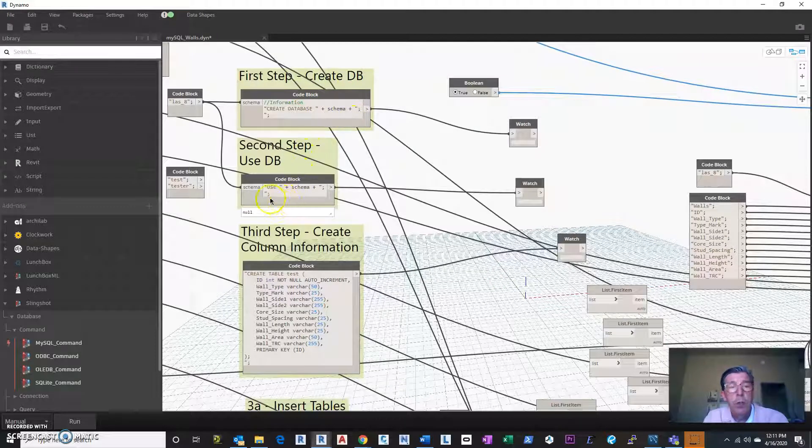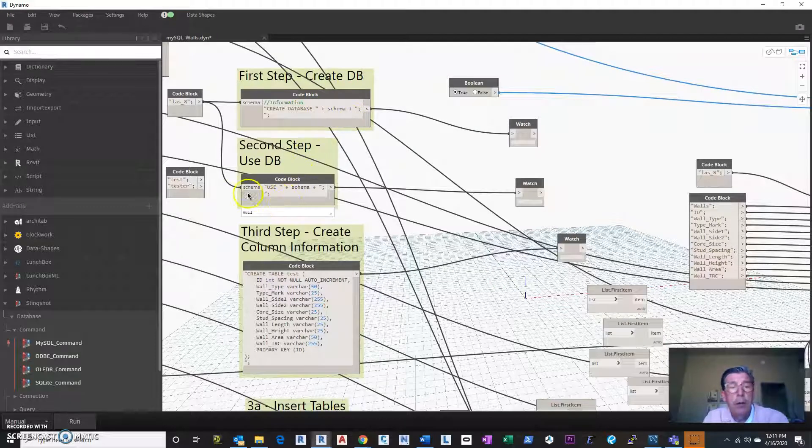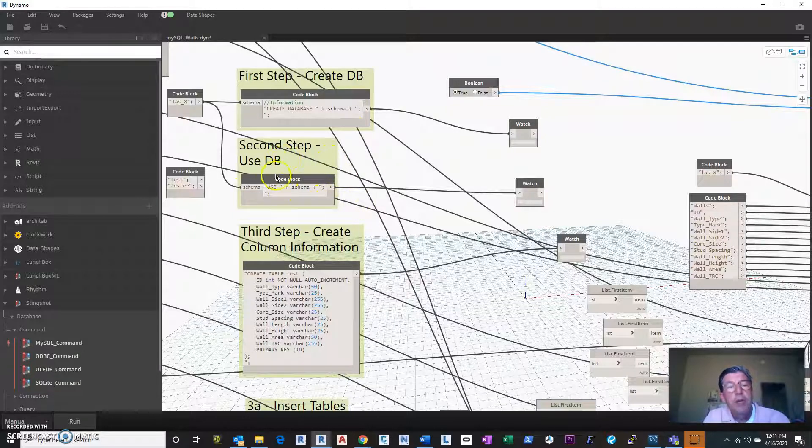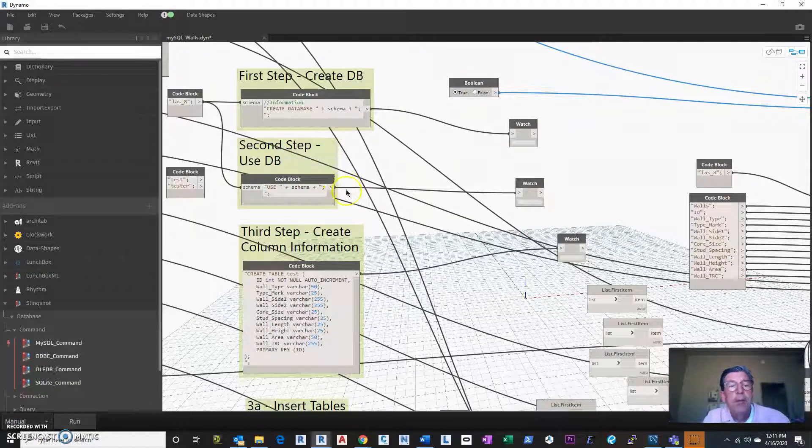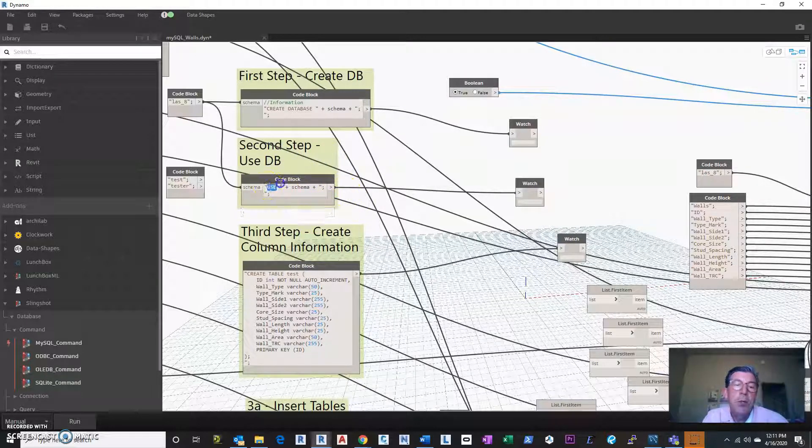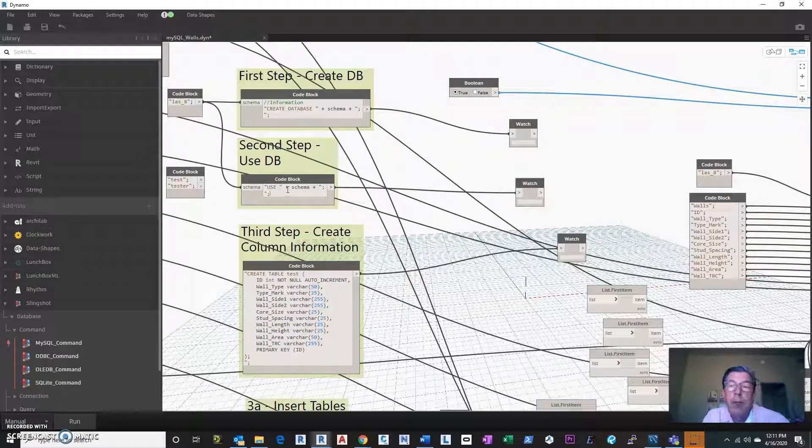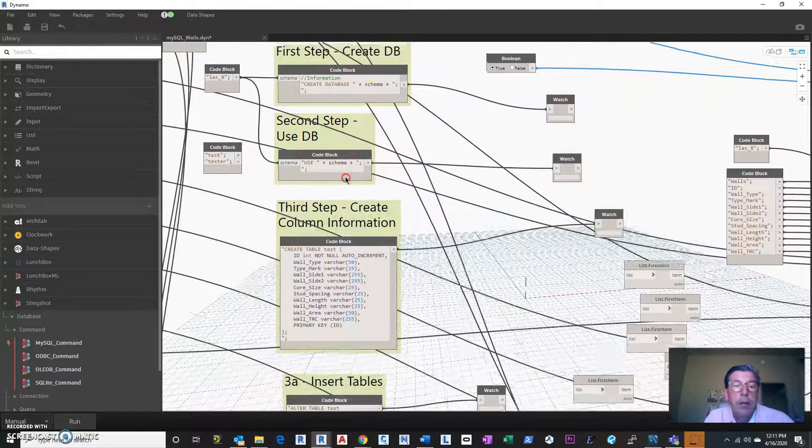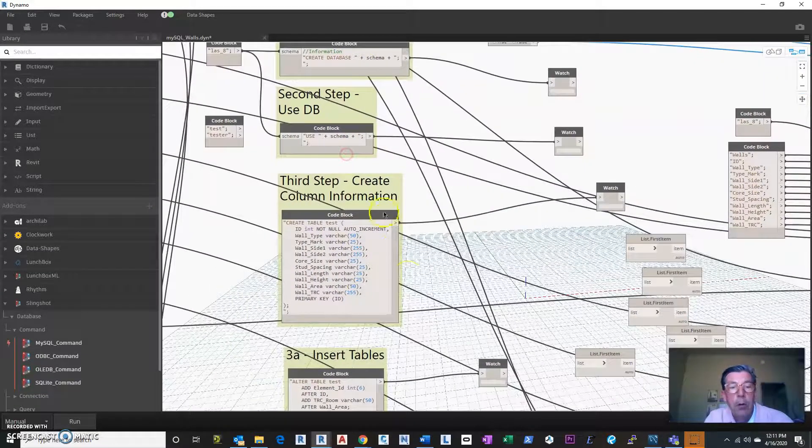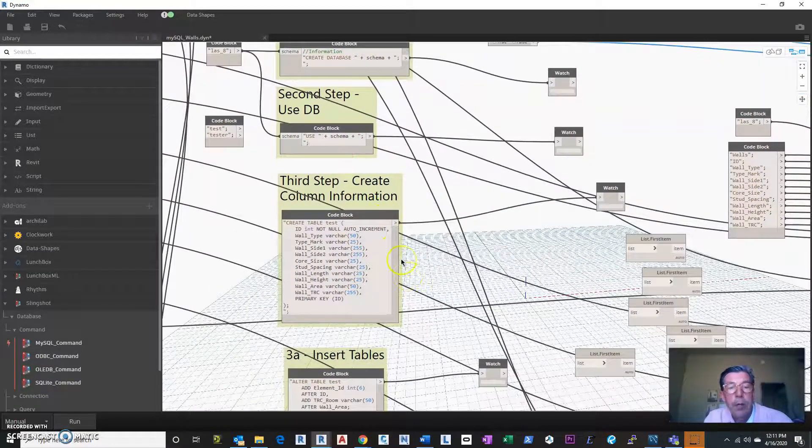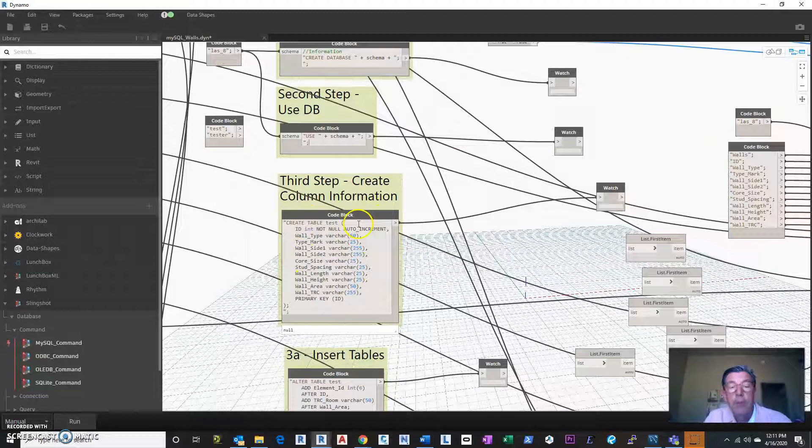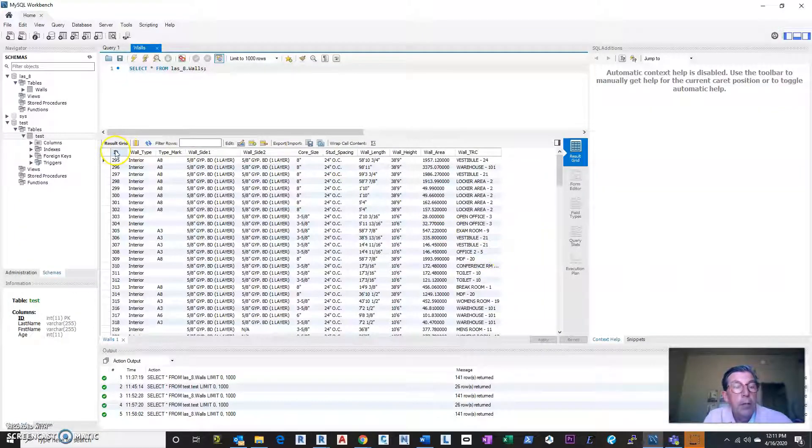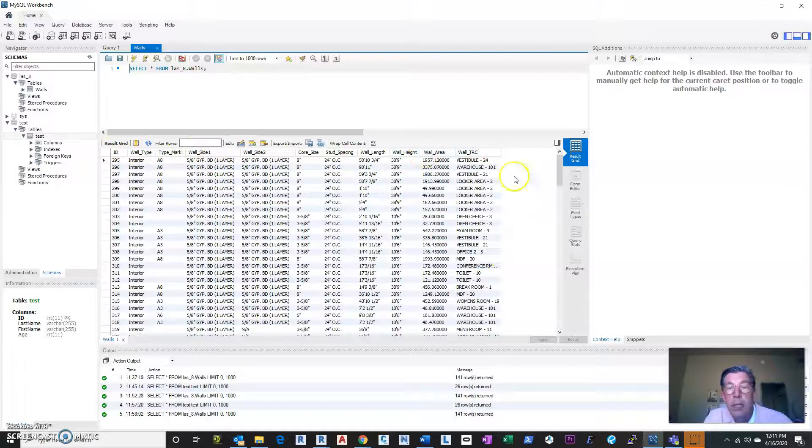So that's pretty much step one was create a database. Step two, I don't know, why is that step two? Oh, second step, use the database. Okay, so this was critical. The use database was to make sure that you're using this current database that you set up. That took me a little while to figure out as well. And then create the table, which creates essentially all these different fields within the table.